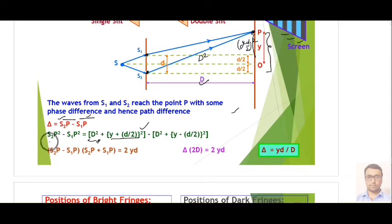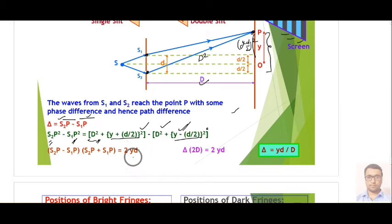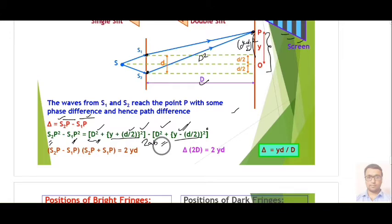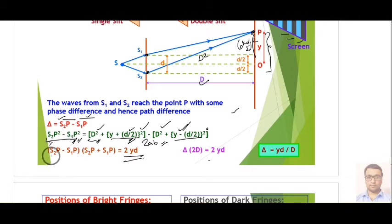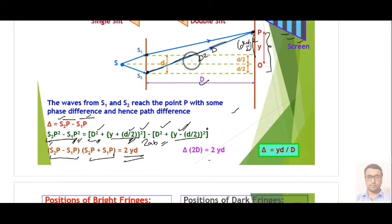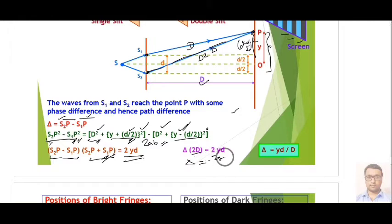S2P² minus S1P² equals (Y + d/2)² minus (Y − d/2)². Expanding, the A² and B² terms cancel and only the 2AB term remains, giving 2Yd. Applying the identity (S2P − S1P)(S2P + S1P), and approximating S1P ≈ S2P ≈ D, we get S2P + S1P ≈ 2D. Therefore the path difference becomes 2Yd / 2D = Yd / D.